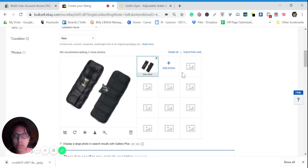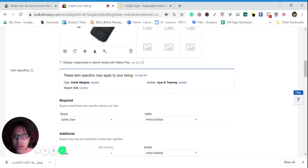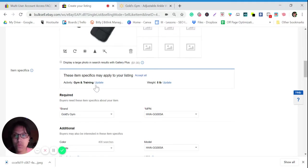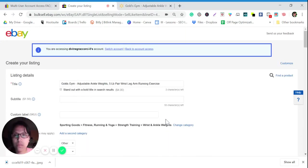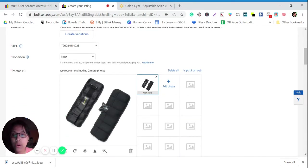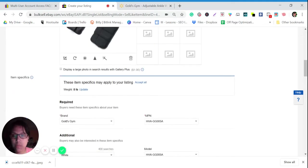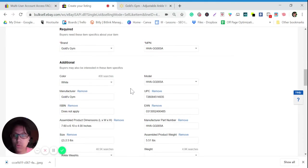Add the photo and you can add more photos — this is just an example so I'll use one photo. For item specifics: for example, is this an ankle weight? Yes. Is this gym and training? Yes. Is this five pounds? No — what we are selling is 2.5 pounds. Always be careful: your title should match your description and your pictures. Brand: Gold's Gym — it's automatic, you don't need to enter everything.